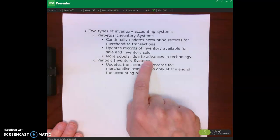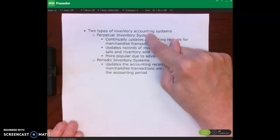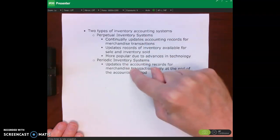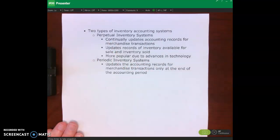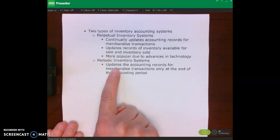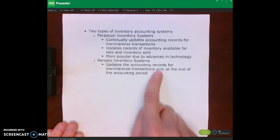Perpetual is more popular due to advances in information systems. When I went through undergraduate a long time ago, perpetual was in the appendix — the periodic system was the main focus, and they said one day we'll get to perpetual. Well, that day has come. With periodic, each time we make a sale, we don't update our inventory records or cost of goods sold. We do it at the end of the accounting period.